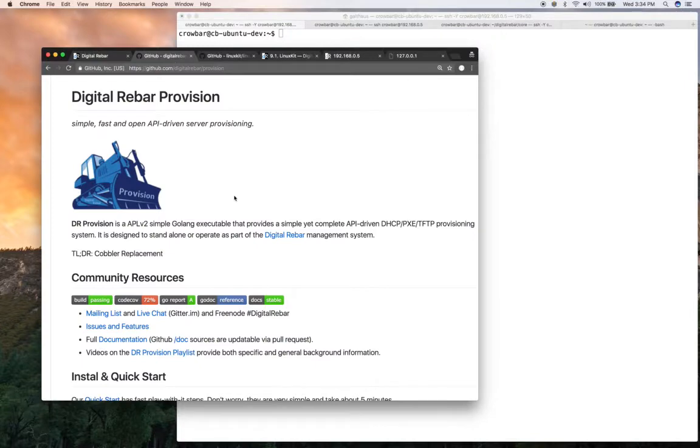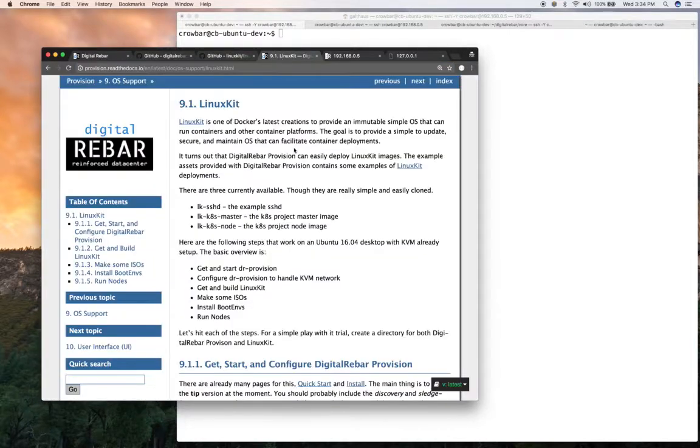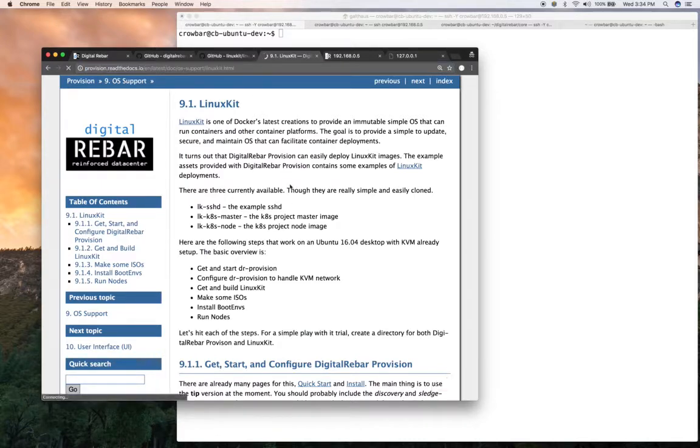So first, there's DR provision. You can get it from GitHub under Digital Rebar provision. And then LinuxKit is under LinuxKit. And we have some documentation here in our latest tree. And we'll just kind of start from that.